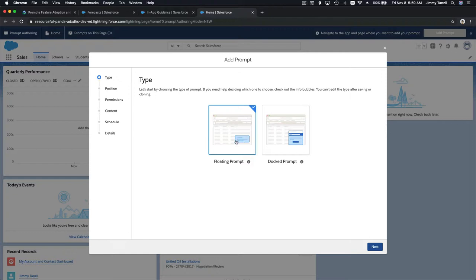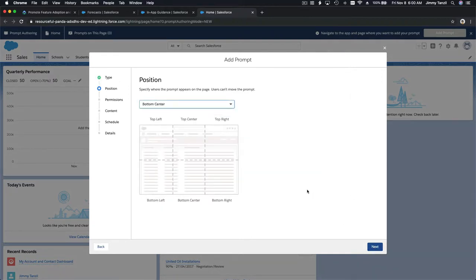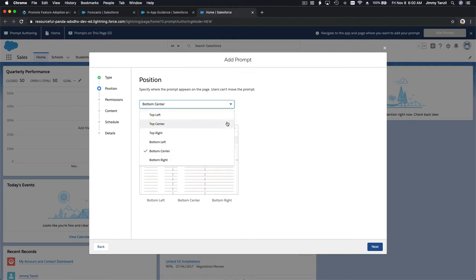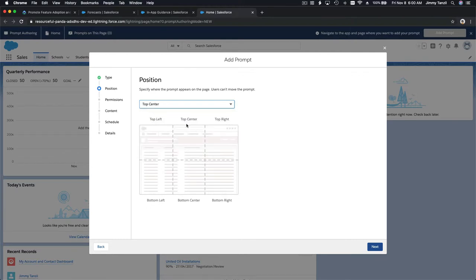I'm going to add a floating prompt on the home page — this will appear when people log in and go to the home page. I'll hit Next. For the position, you can choose bottom left, center, right, or top center. I'm going to choose top center to make an announcement that everyone who logs in will see.